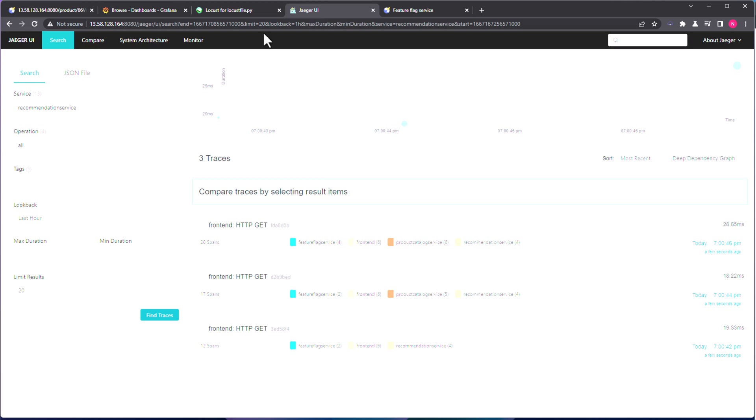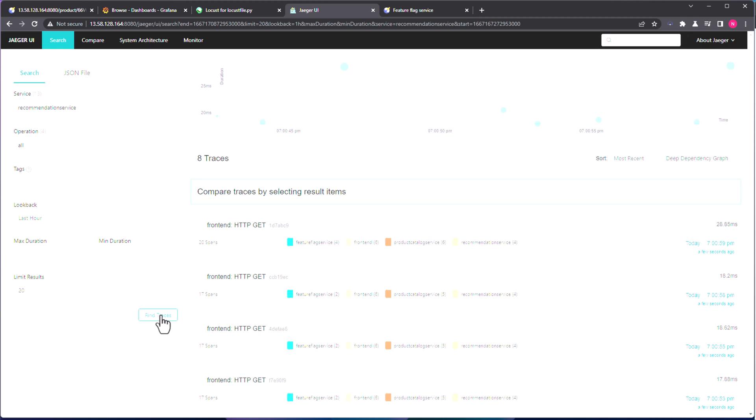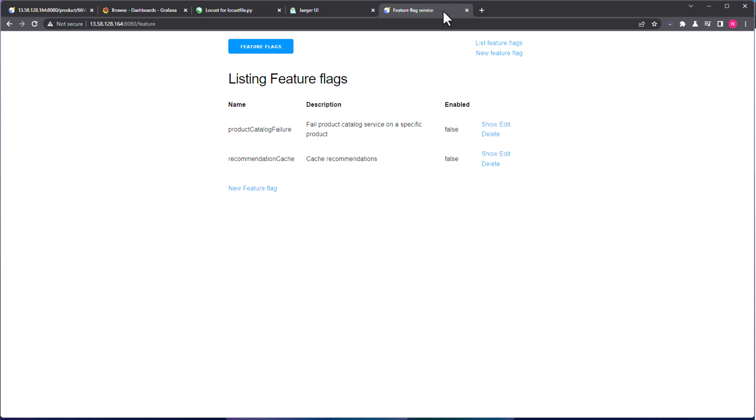So next, we will see the Jaeger UI. So as you see here, there are totally 13 services we are tracing. And if you just click on find traces, it will display all the trace information. Let us come back to Jaeger UI once we turn on some flag. And at last, we have the feature flags. So here we are going to see two scenarios. One is we are going to simulate some catalog failure, product catalog failure, and also we are going to enable the recommendation cache.